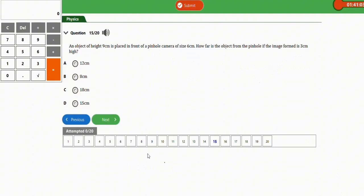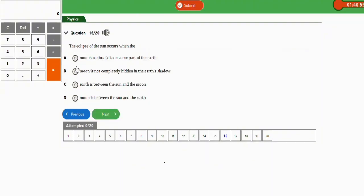The next question: the eclipse of the sun occurs when the moon is between the sun and the earth. The correct option is option D.